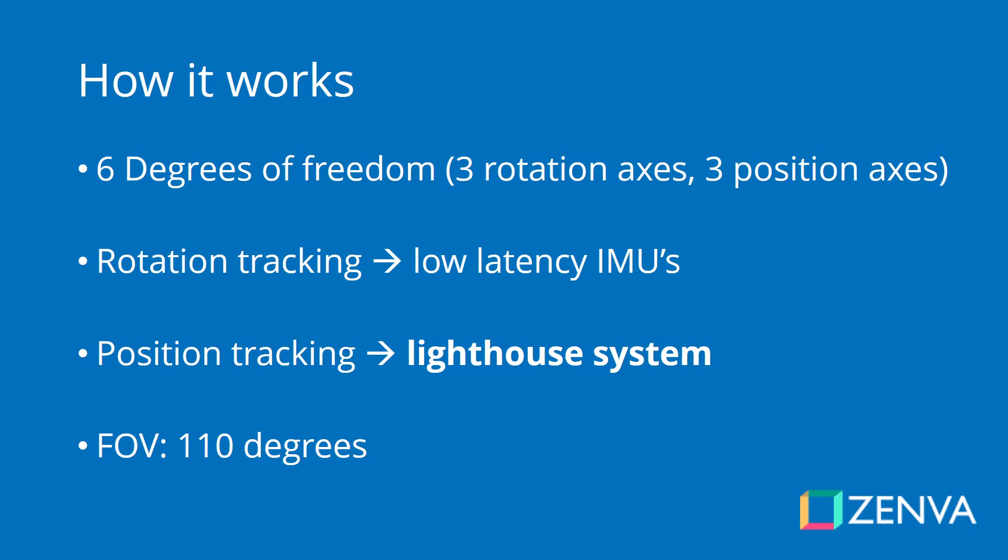When it comes to position, the system that is used to track is called the lighthouse, which I'm going to explain in a second. The head-mounted display has a field of view of 110 degrees, which means a horizontal angle of 110 degrees. Just so you know, we humans see 180 degrees.